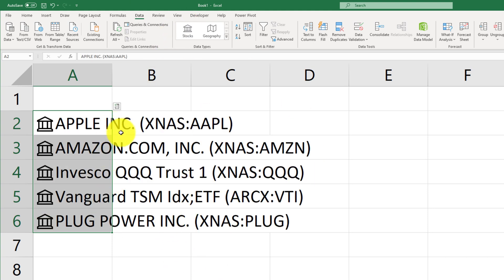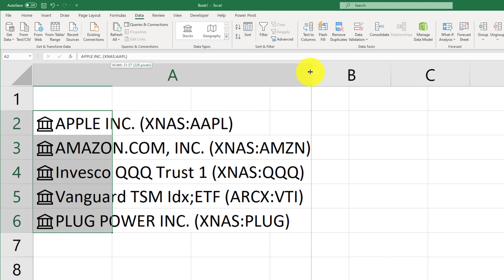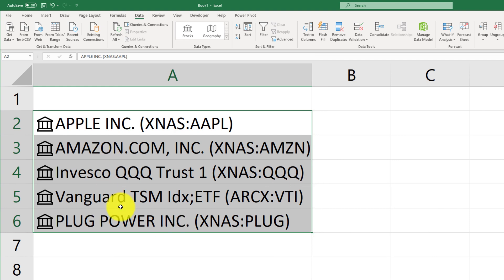And you'll notice that the ticker symbols have already been updated, and you can see how the names have changed. So, let's just go ahead and expand this a little bit.